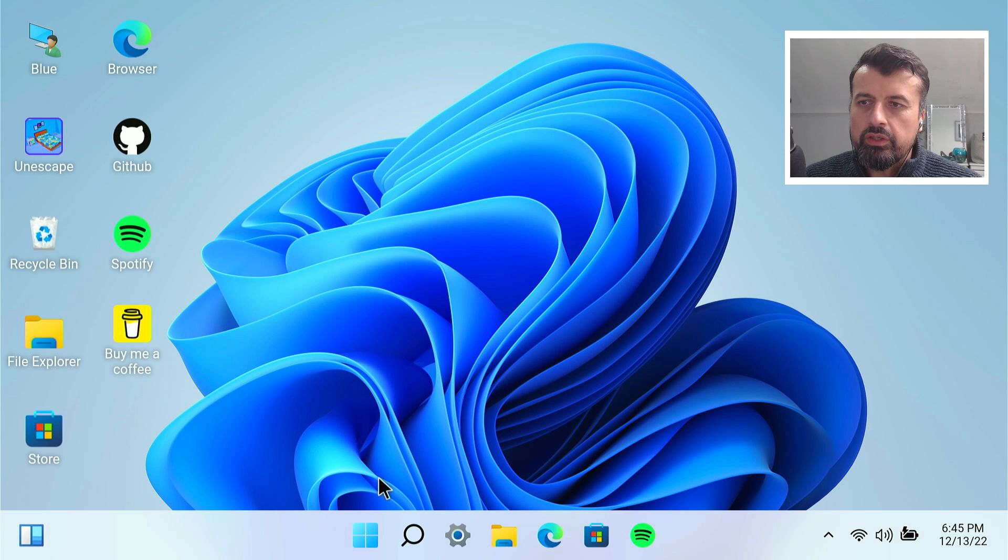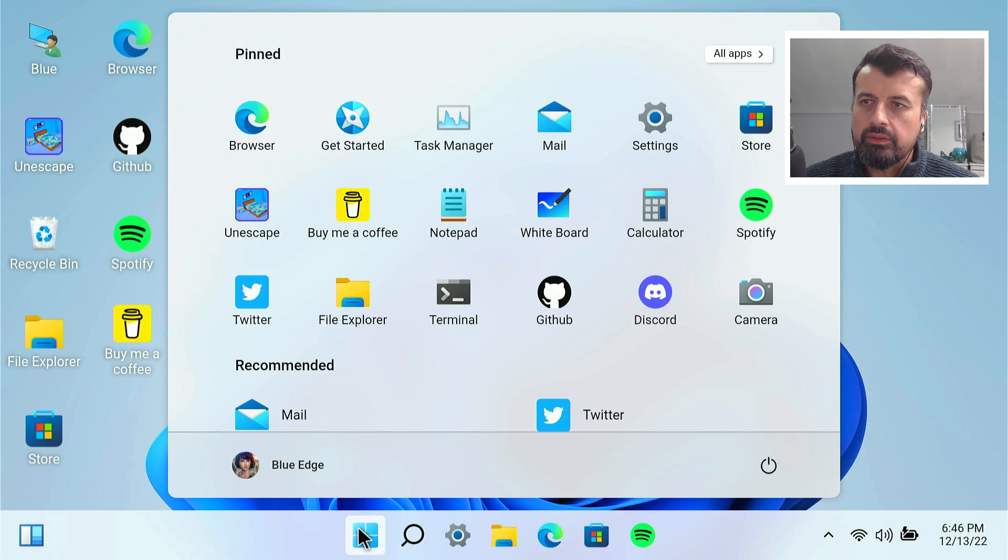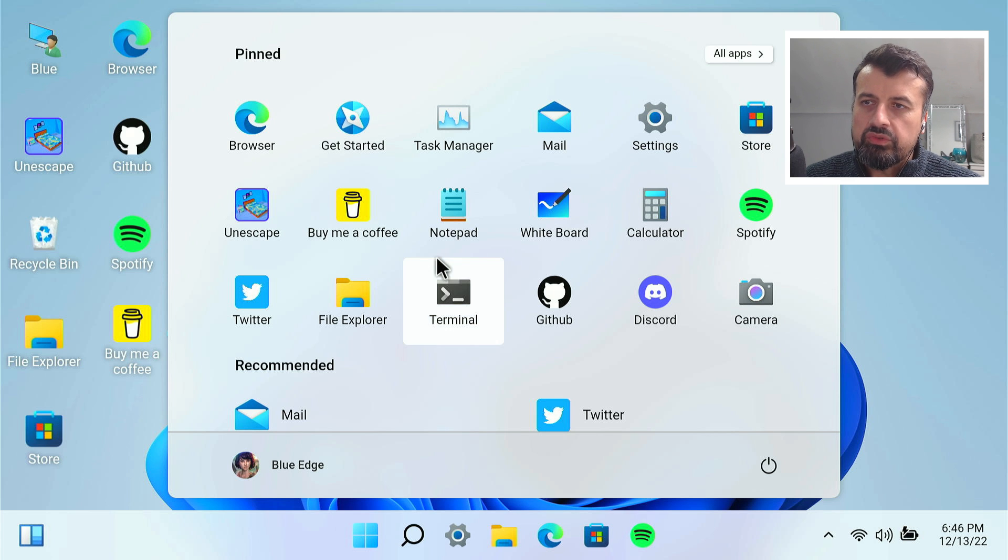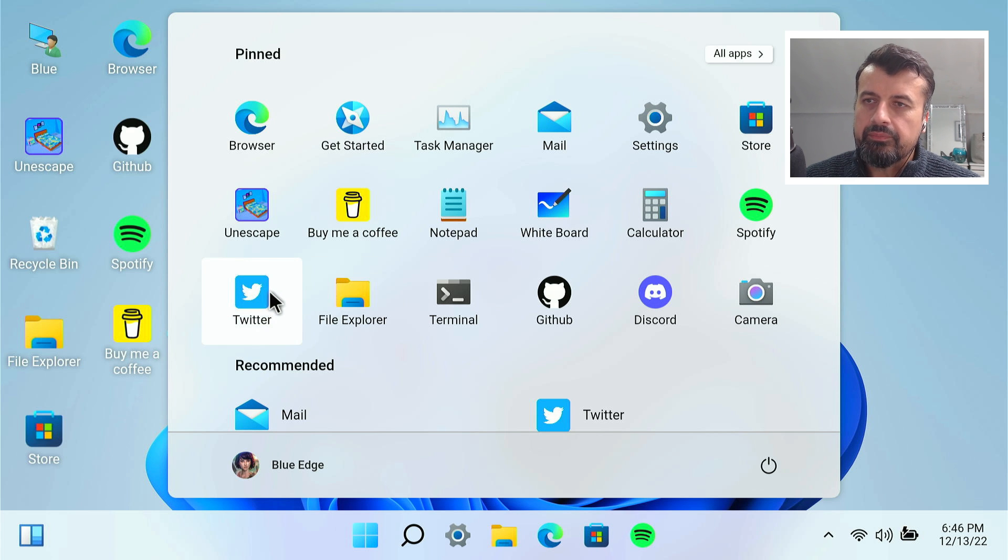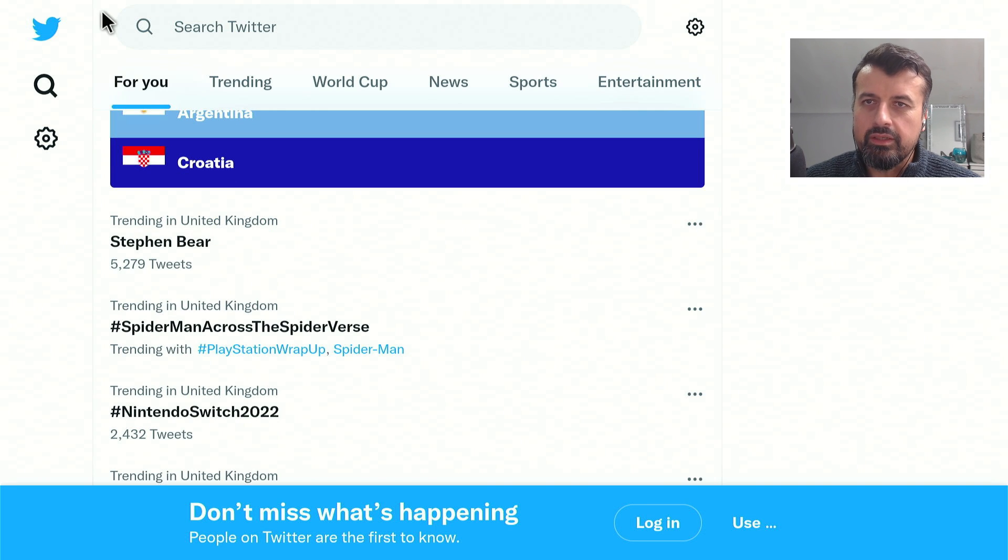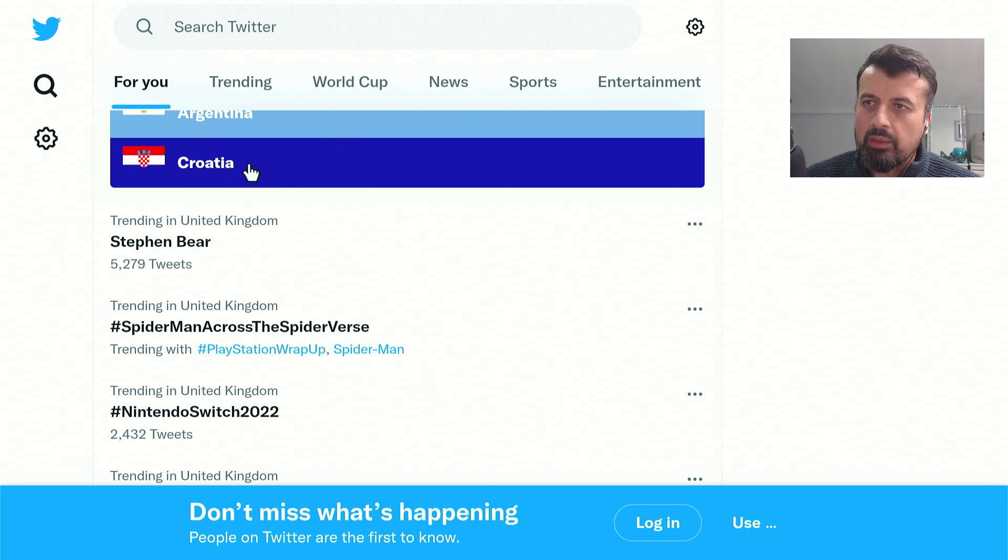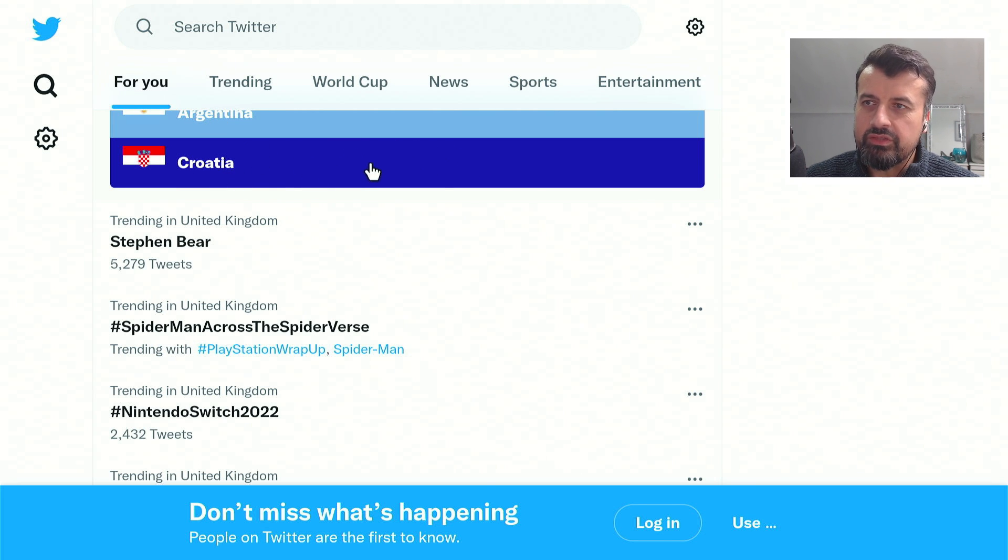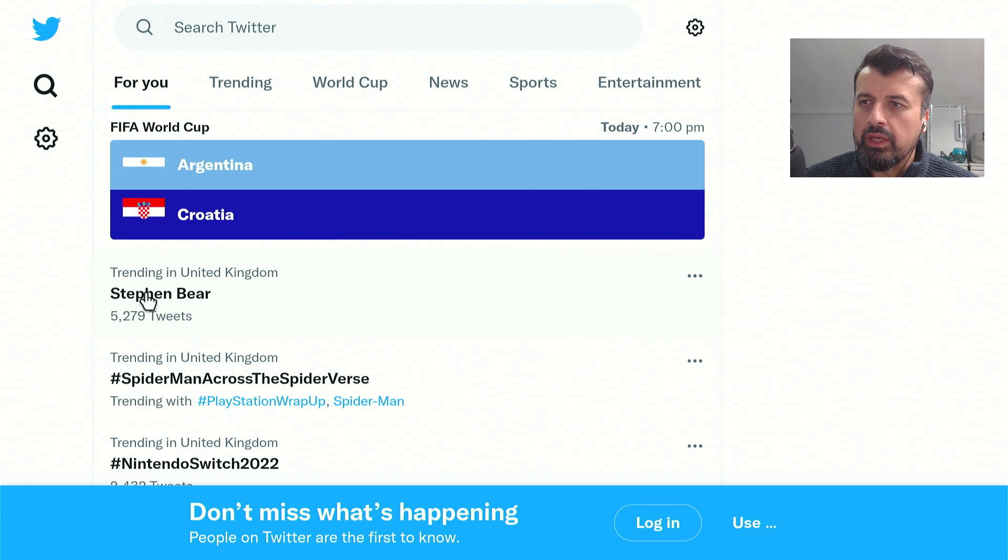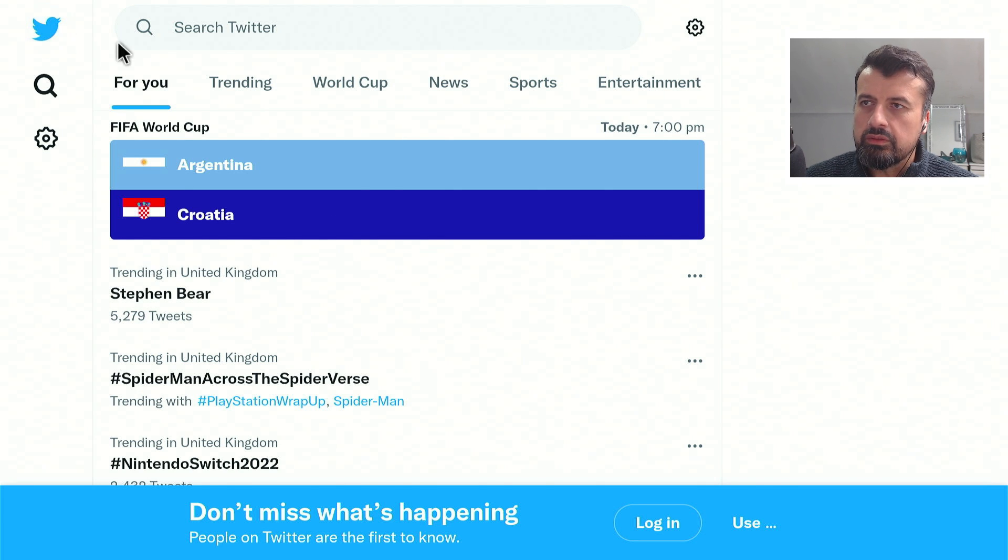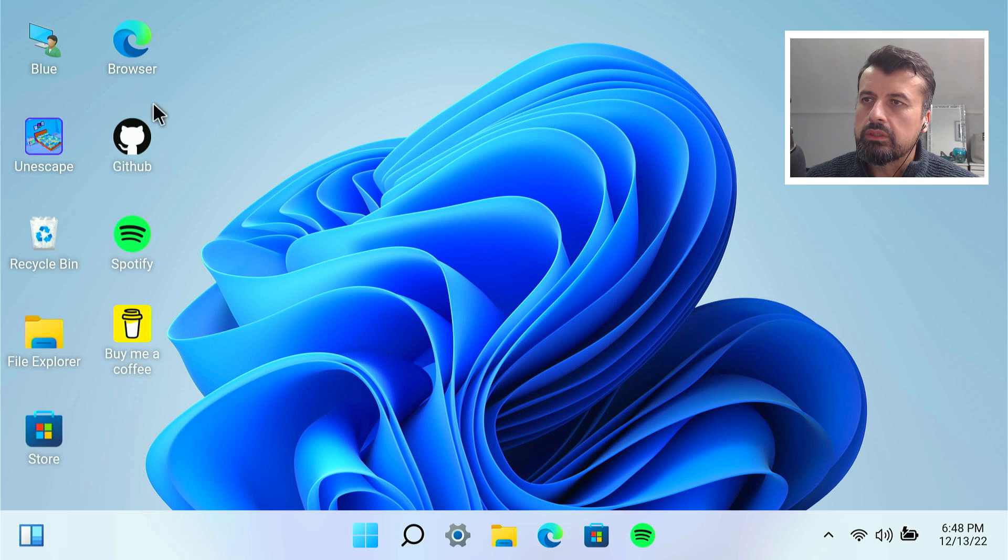You can also go to the Start button down here. Let's click on that and we can see some other applications like the whiteboard. You also have Twitter. Let's click on that and we are now looking at a Twitter client through this application. We can see that the World Cup match between Argentina and Croatia is about to start. I can click on any of these other tweets if you want to, but for now let's just close this down.